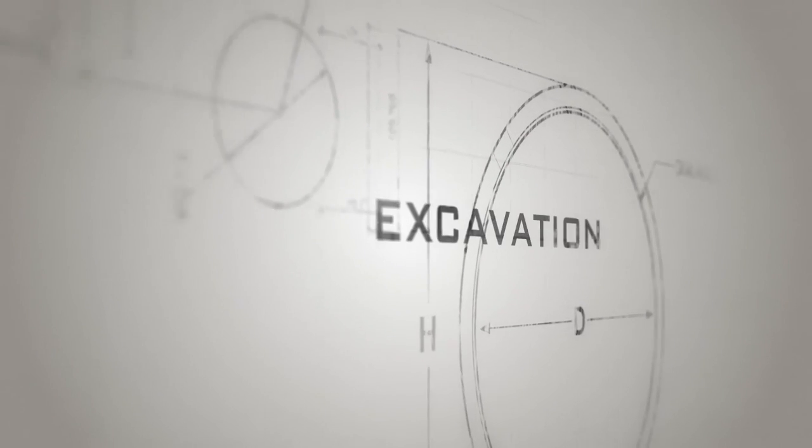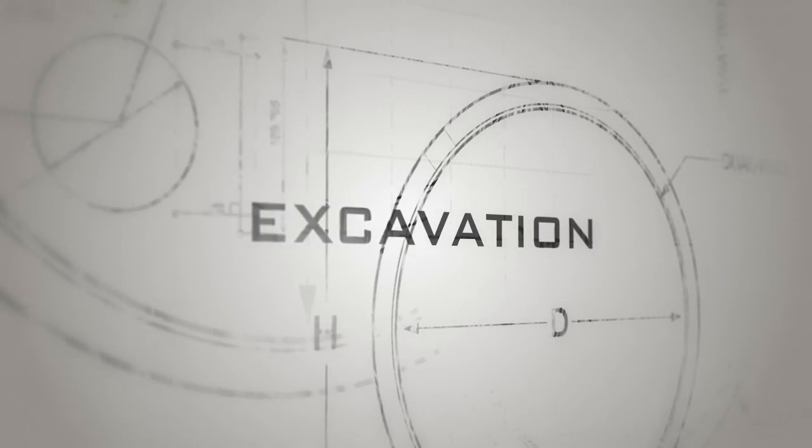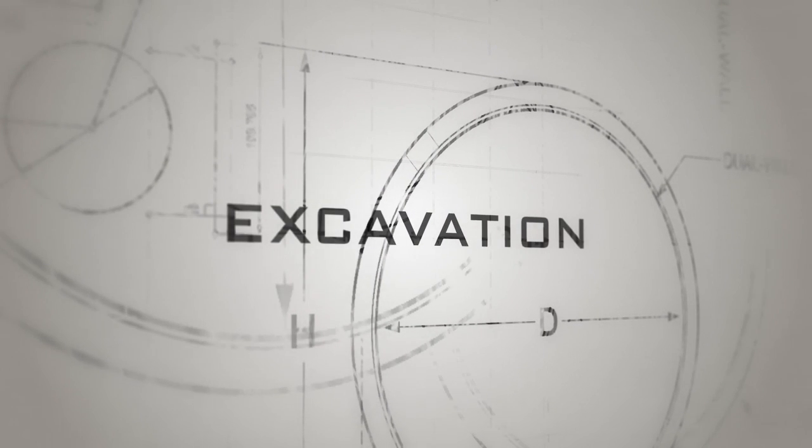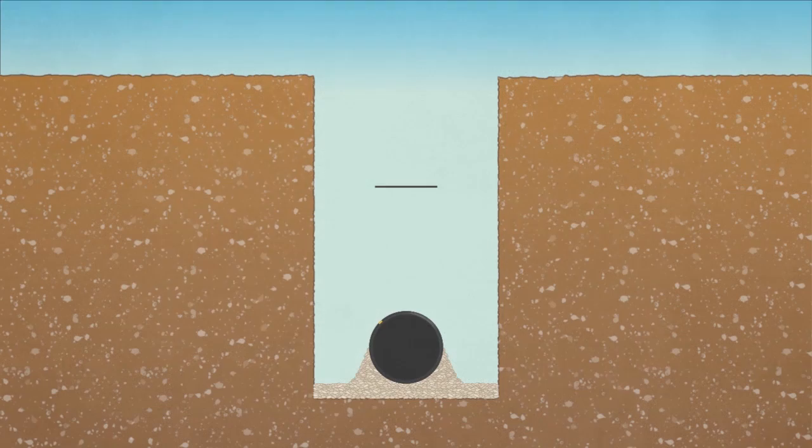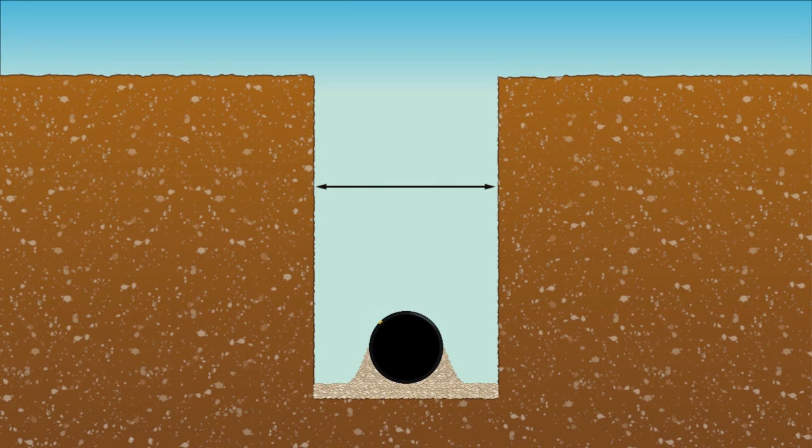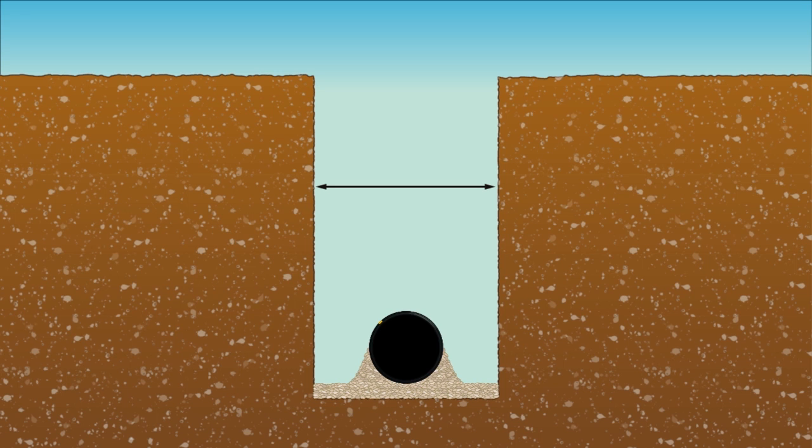Proper excavation techniques are necessary to ensure a long-term functioning water management system. Trench widths should be just wide enough to safely place and compact backfill around the pipe while being narrow enough to utilize the strength of the existing soil.